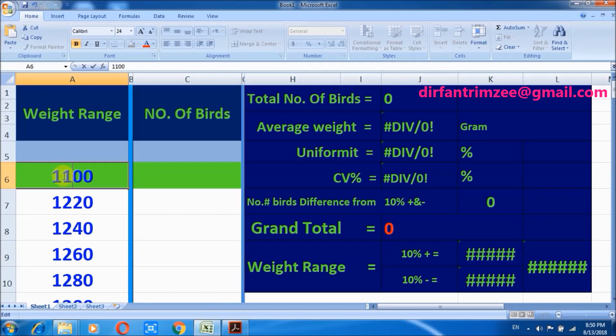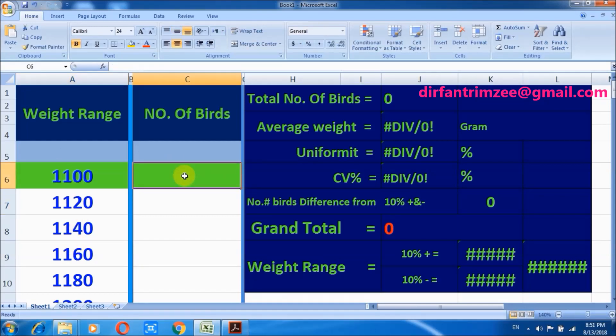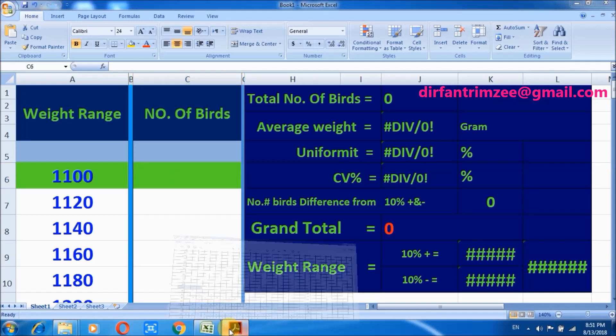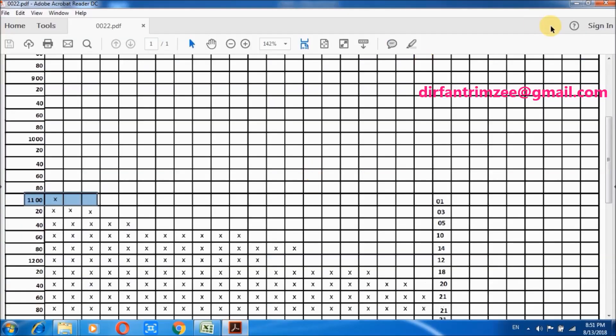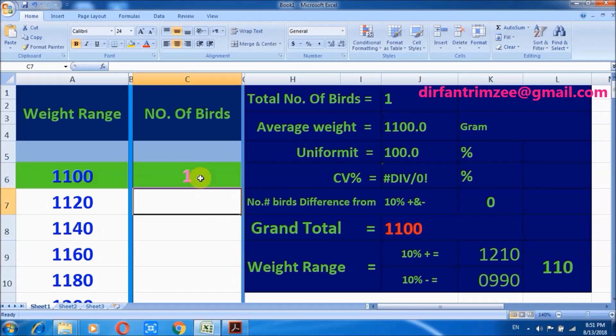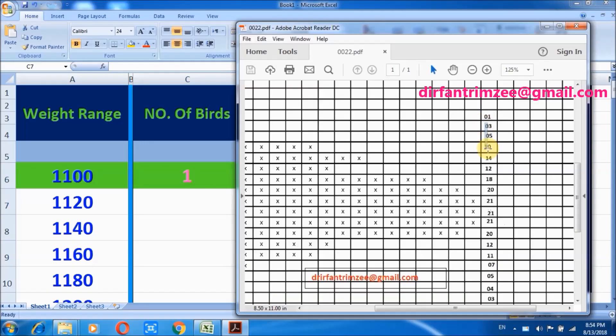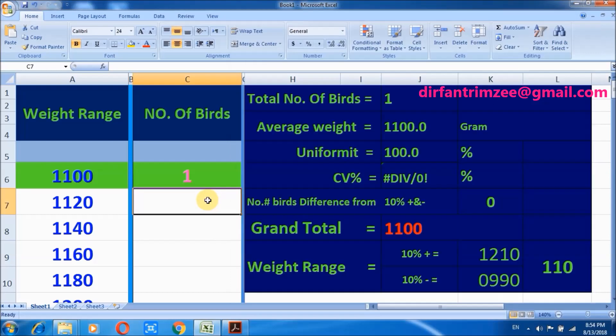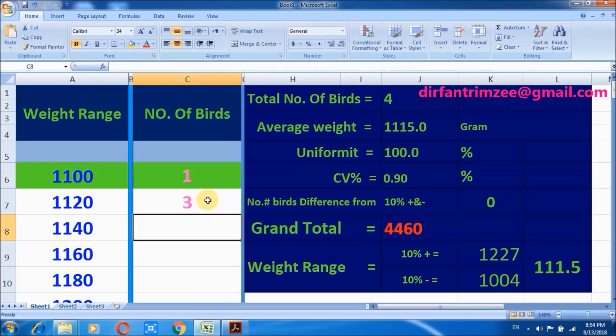So 1100 is the minimum range. In front of each value I will write the number of birds, like 1100 from only one bird. I will write here one bird, and then 1140, three birds. You see, calculation is already beginning.